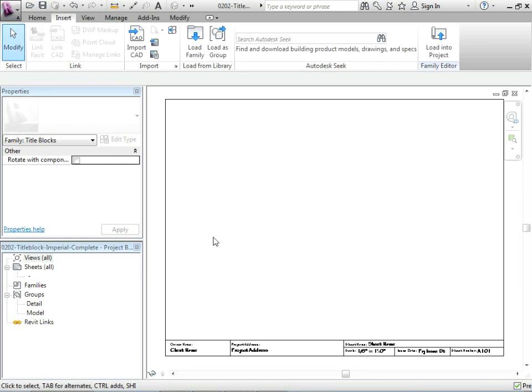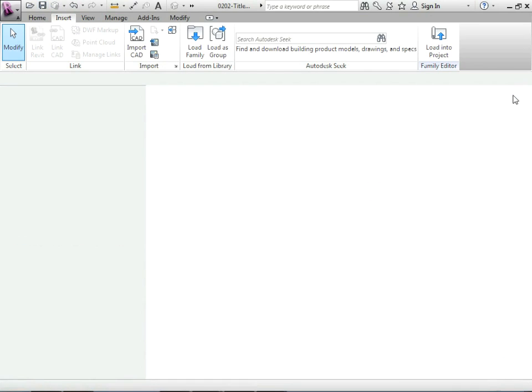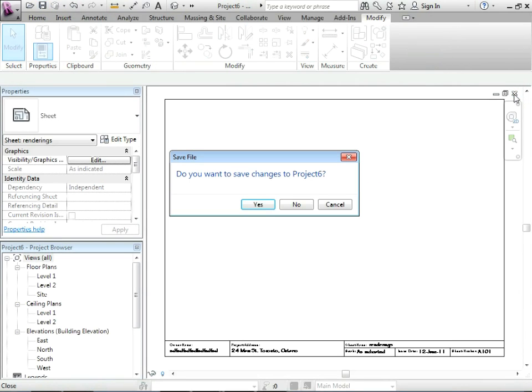So let's just save what we've done and then we can even close down our views. This was just a sample project I had where I tried the title block.